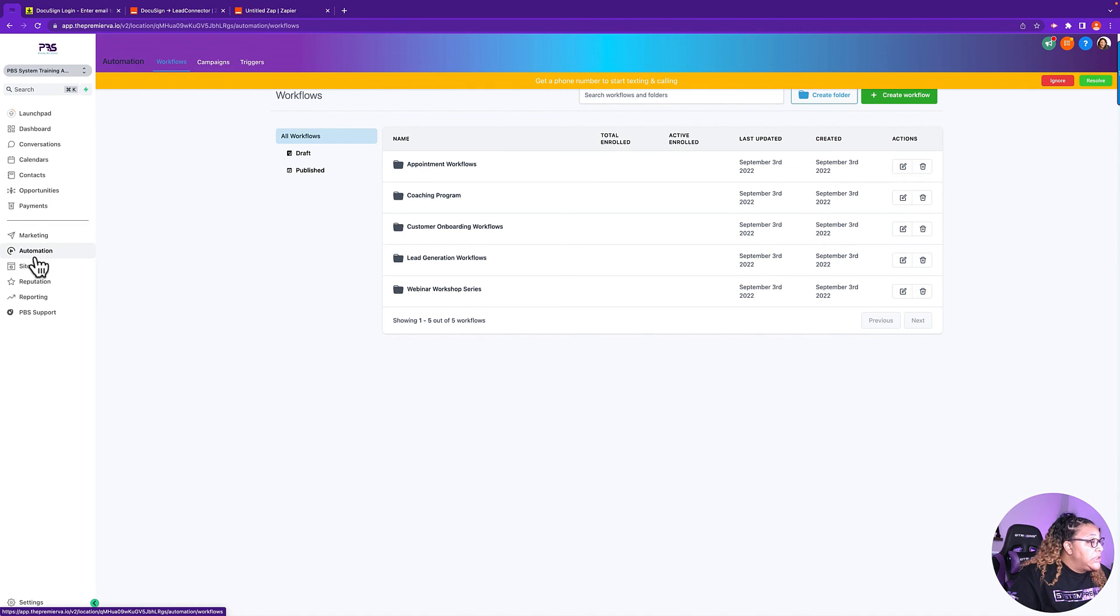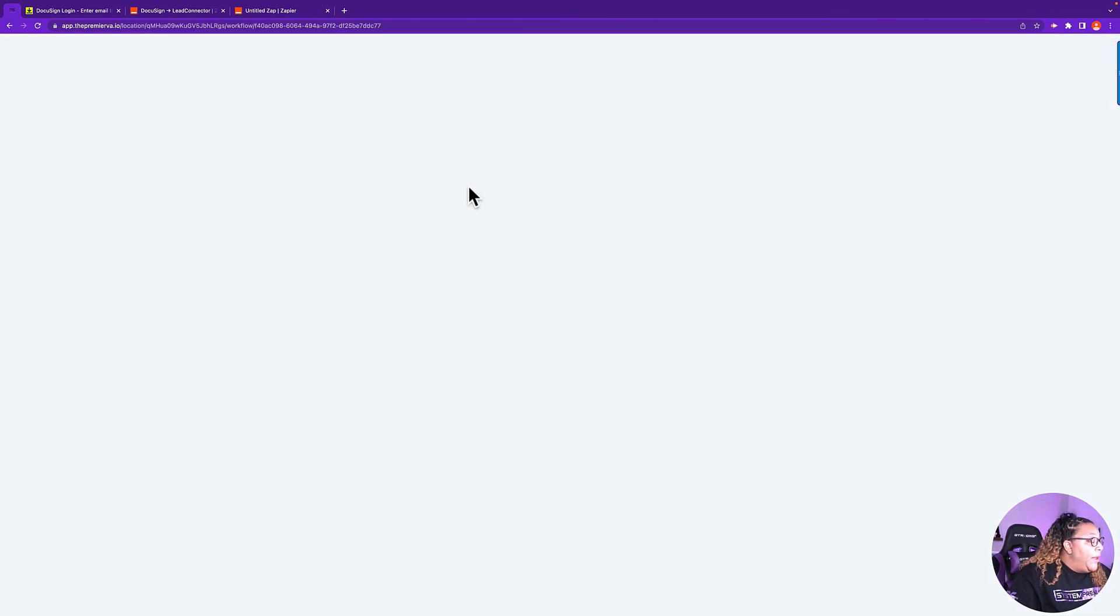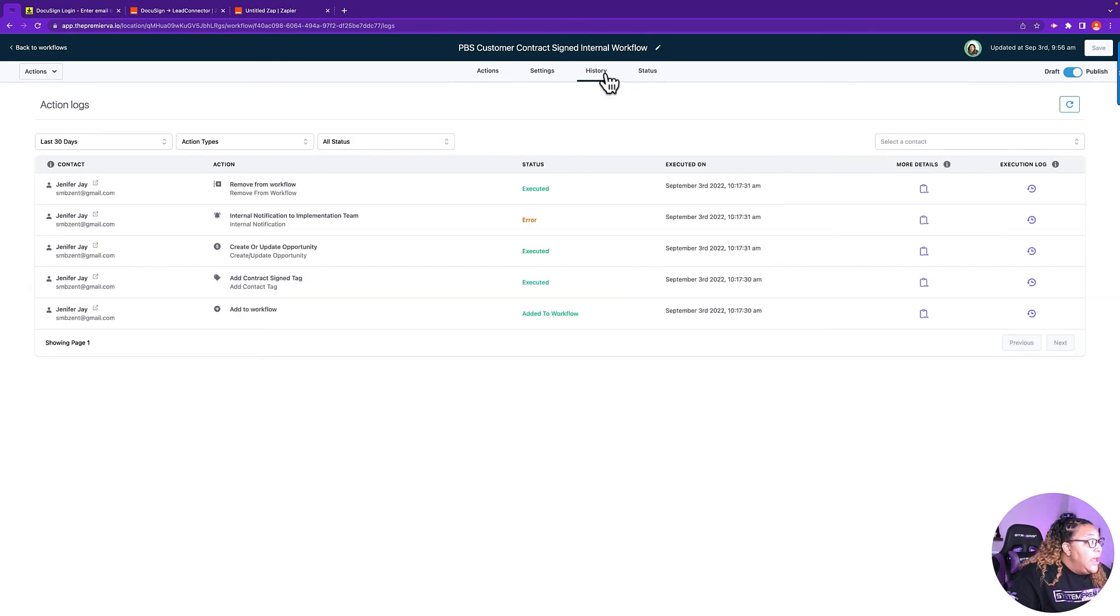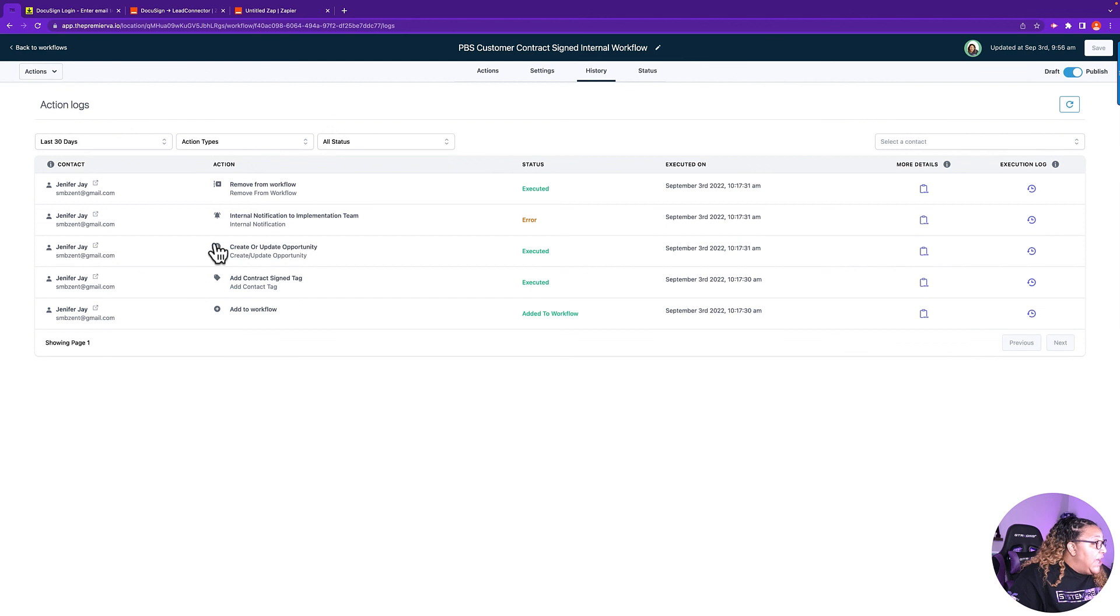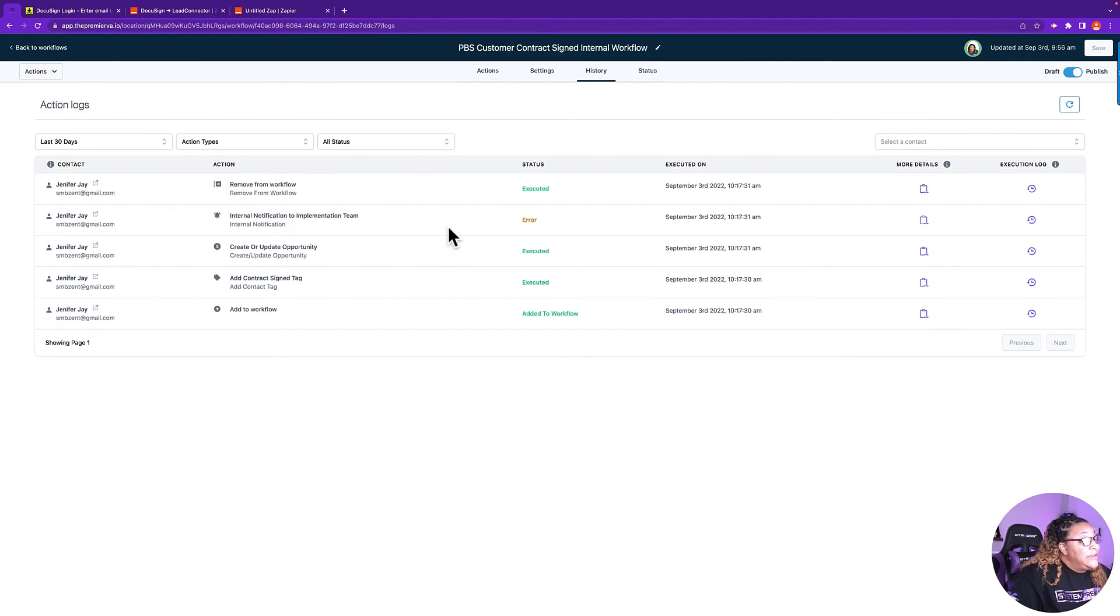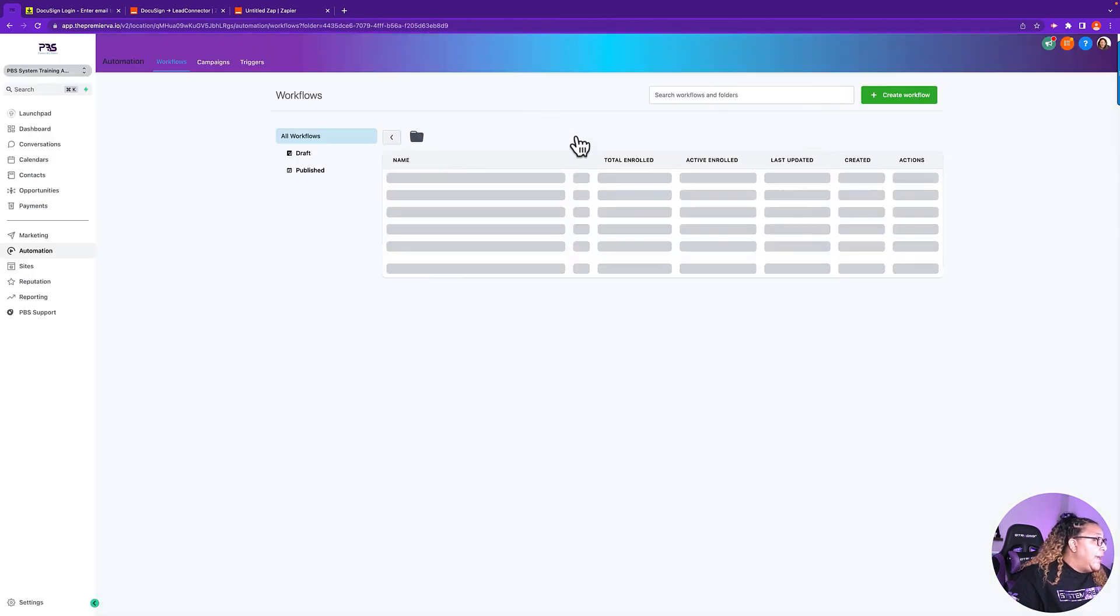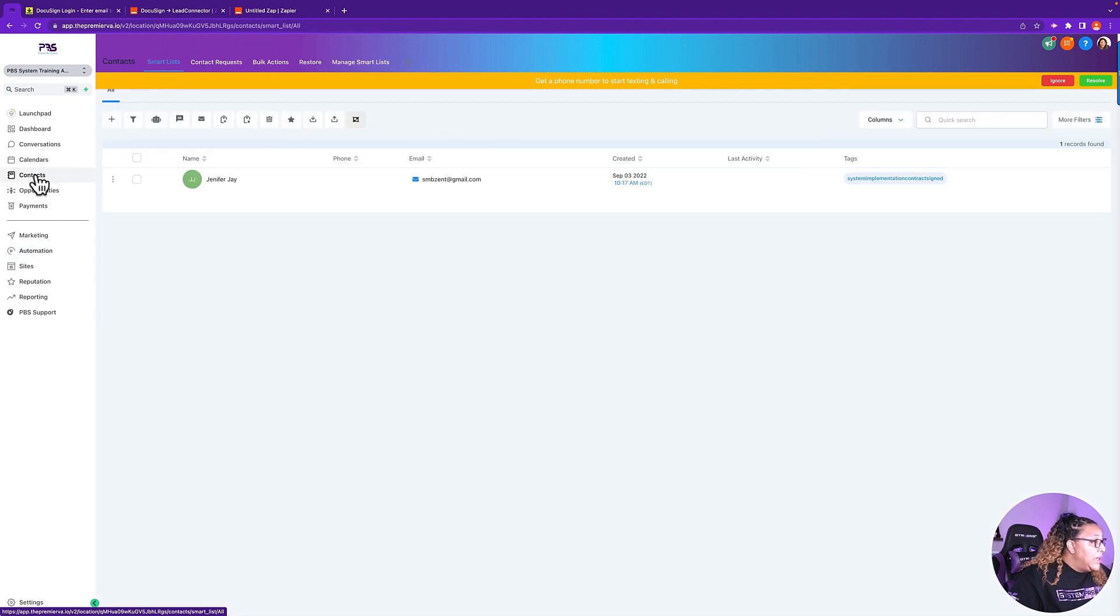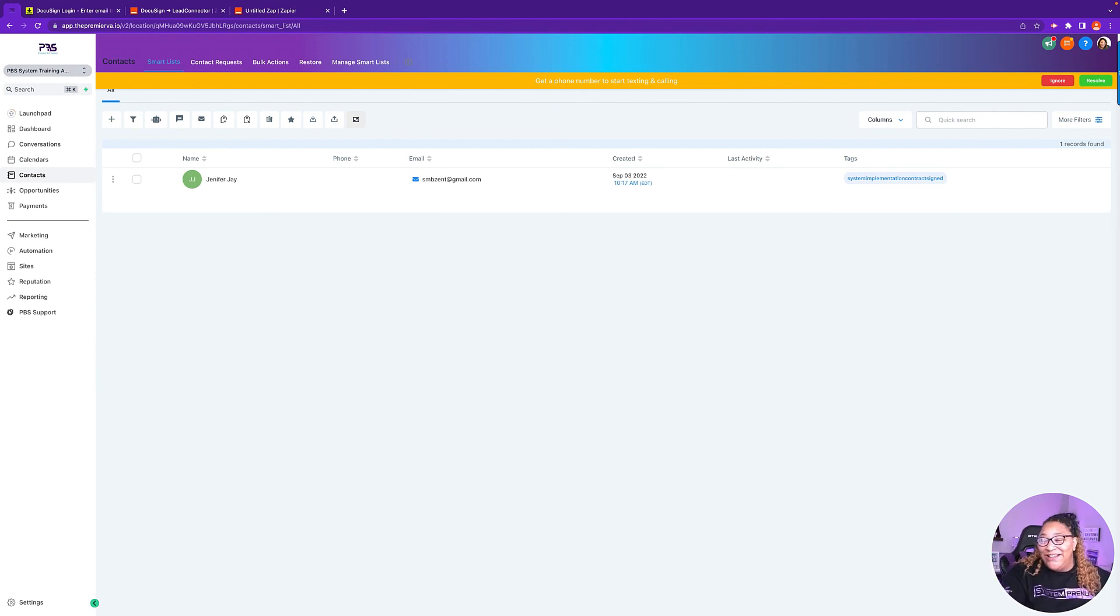As you see, I am here. Total enrolled one. If you want to look at it further, you will open up the workflow. Go to history. And now I can see everything that I did, right? So add to workflow. It added me. Add the contact tag. It added it. It executed that. Changed the opportunity. It executed that. It did not send a notification to the implementations team because I don't have a user in here. So that was an error. Then it removed from workflow because it was done. Executed. So all of that is done. If you want to go look at it on the contact level, we can go to contacts. Here I am. I'm added in here. And here is my tag. And that is how you integrate Zapier with GoHighLevel.